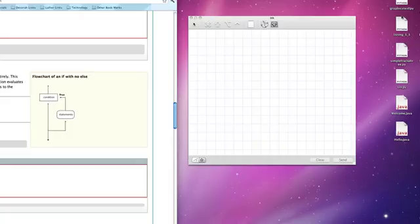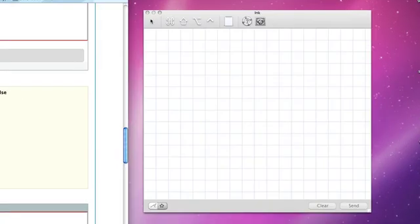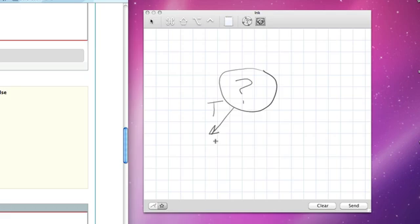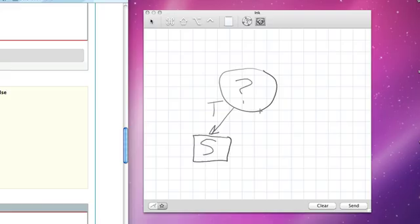The way that it works is that we ask a question, much like we did with binary selection, and if the question is true, then we perform some task. But if the question is false, we simply go on to whatever we were going to do in the next statement.